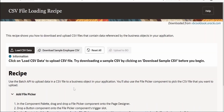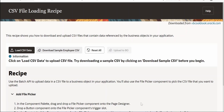This application was not created from scratch — we have used the recipe from the Visual Builder Cookbook. You can download it from vbcookbook.oracle.com. I will show you the exact location from where you can download the application ZIP file, and then let's walk through the code.